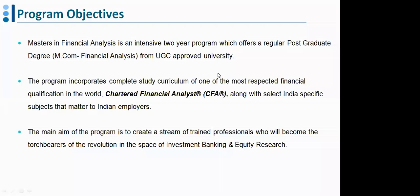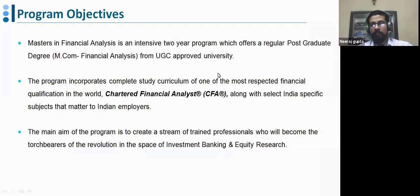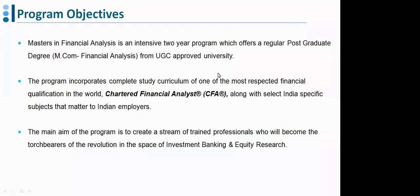A student asked how important mathematics is for this program. A reasonable level of mathematical knowledge is definitely required. Another student confirmed the one-year PG Diploma program option, which covers CFA Level 1 and Level 2 — this is a separate program from the full two-year Masters.